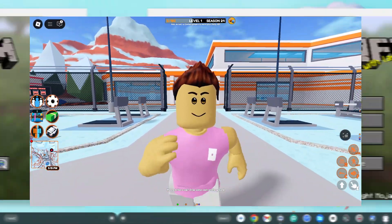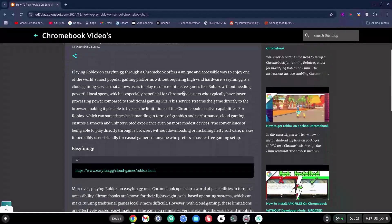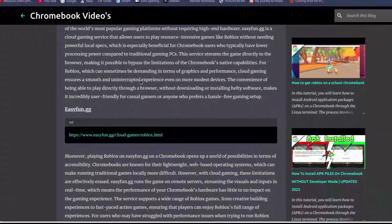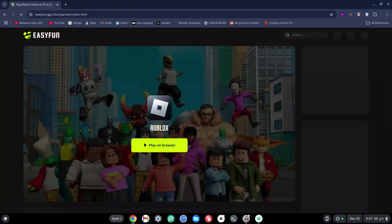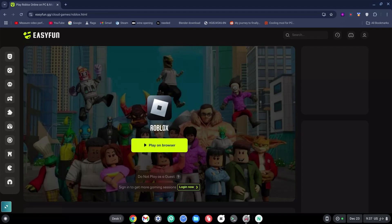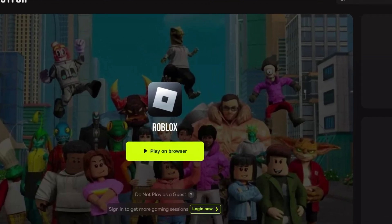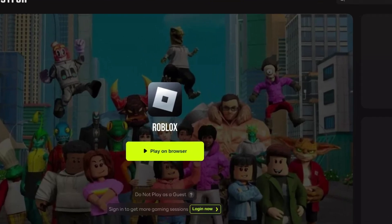Go ahead and scroll down just a little bit and click on the link to the easyfan.gg site. Now don't click on play on browser just yet, I repeat, do not click on play on browser just yet.